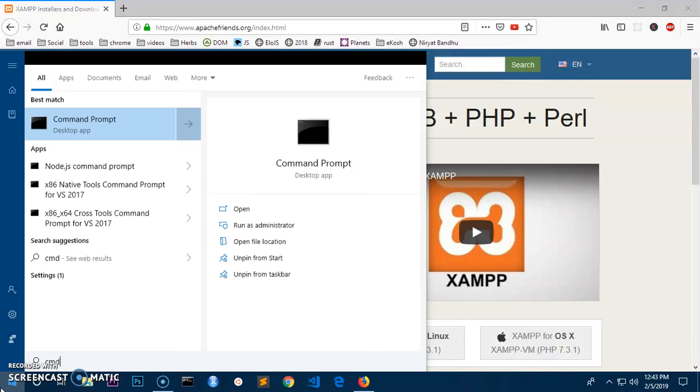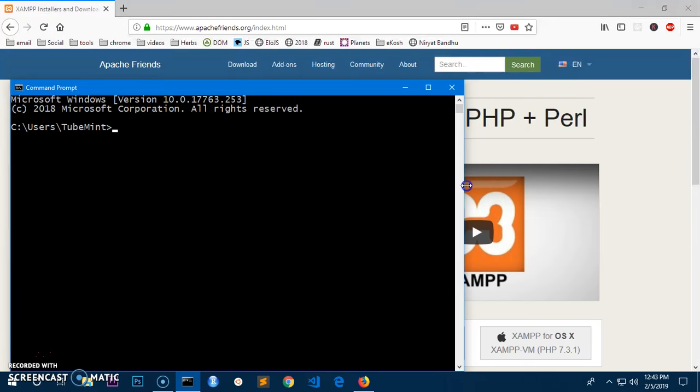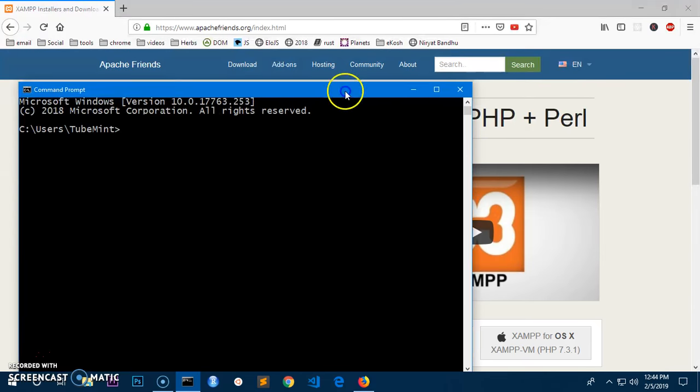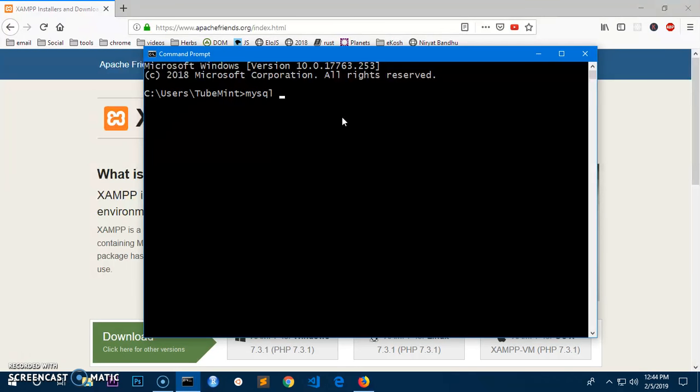Once it's added to the path, you can simply go ahead and launch your terminal, sorry, command prompt. Go to the start menu and type cmd and hit enter. This is basically command prompt from Microsoft Windows. Now you can access your MySQL.